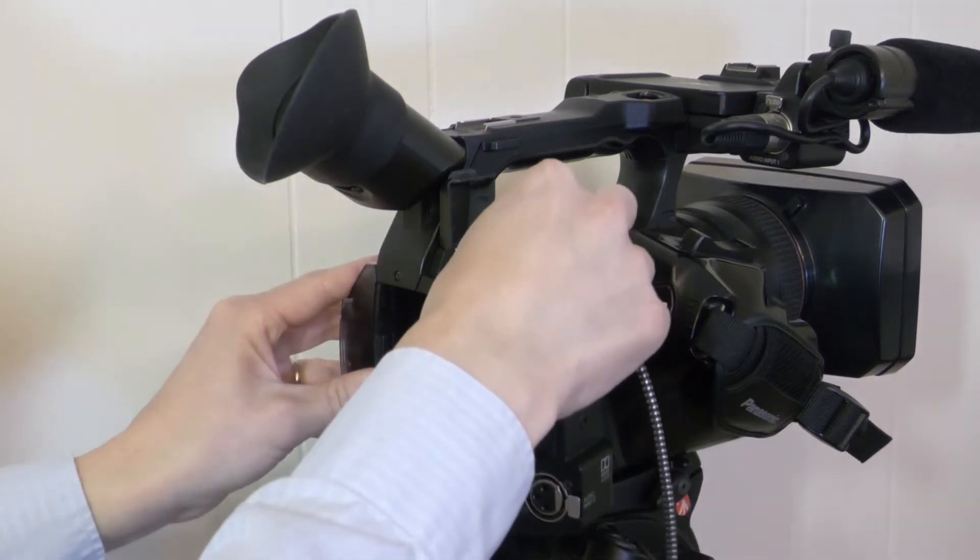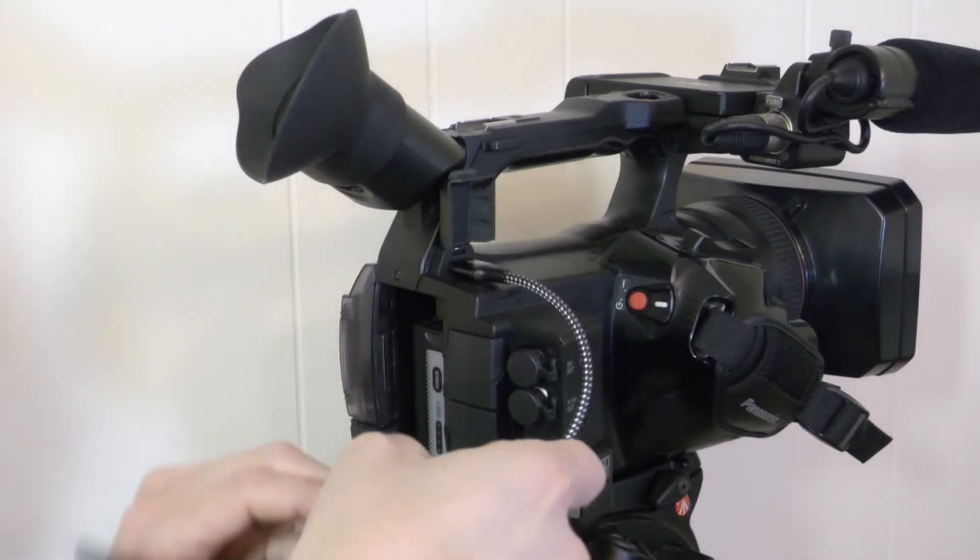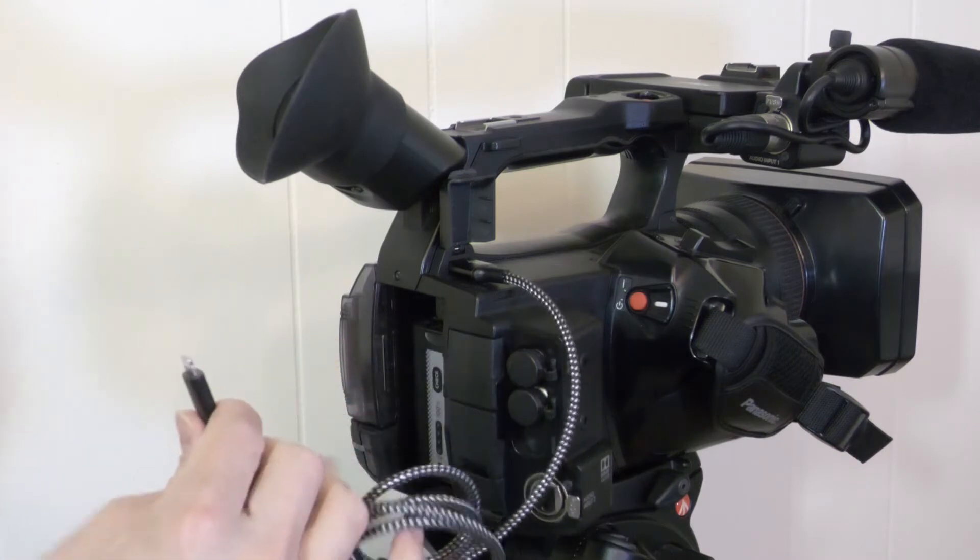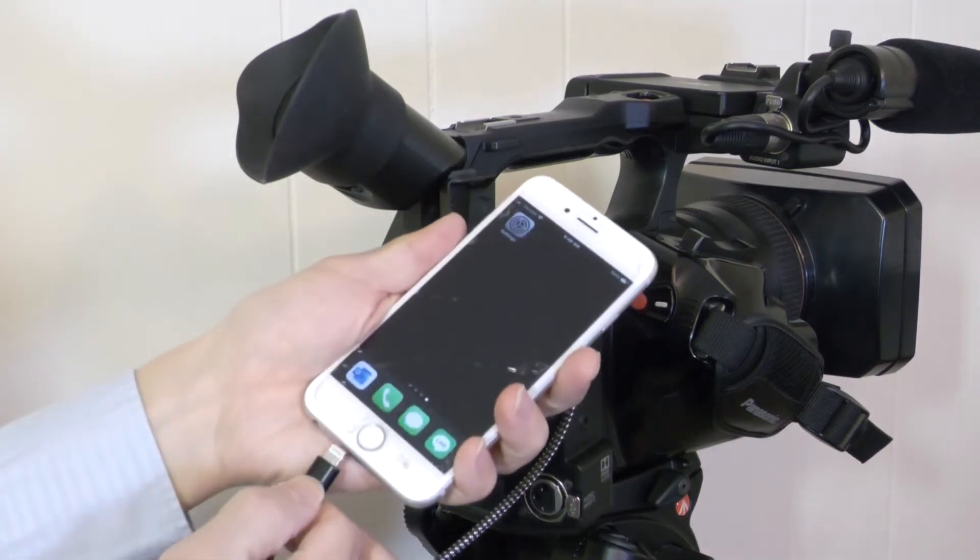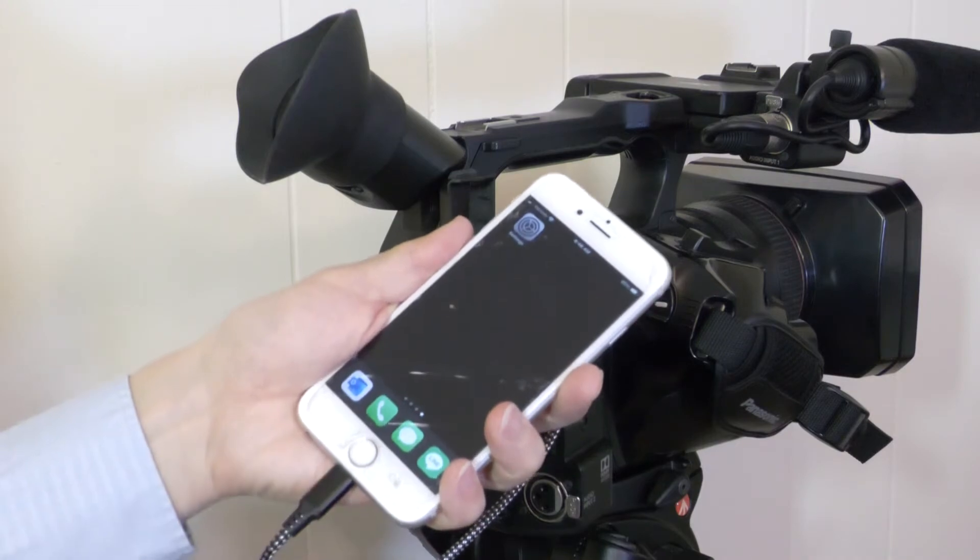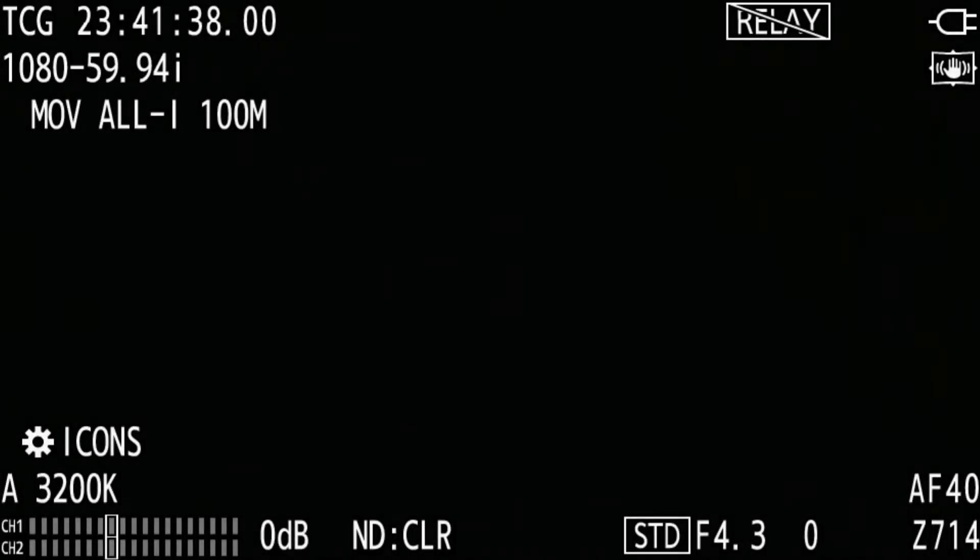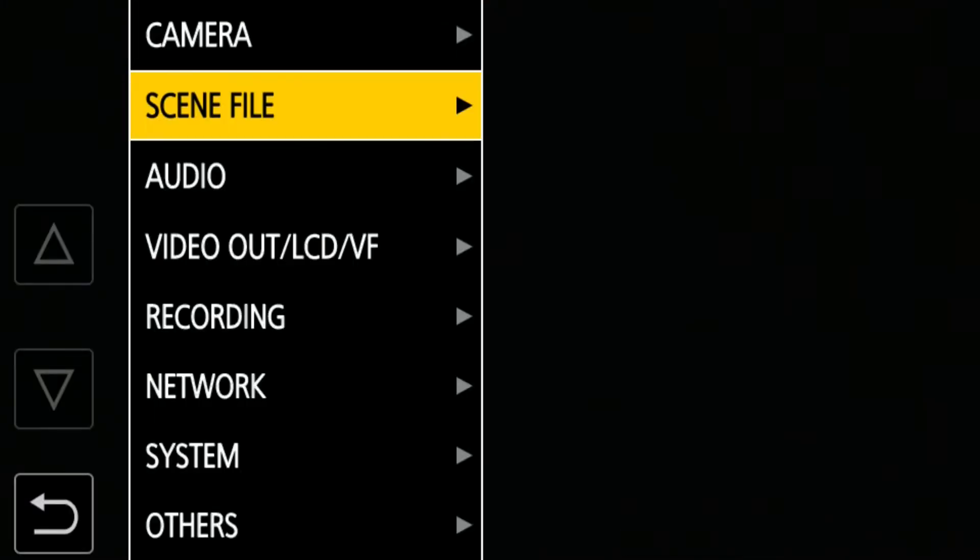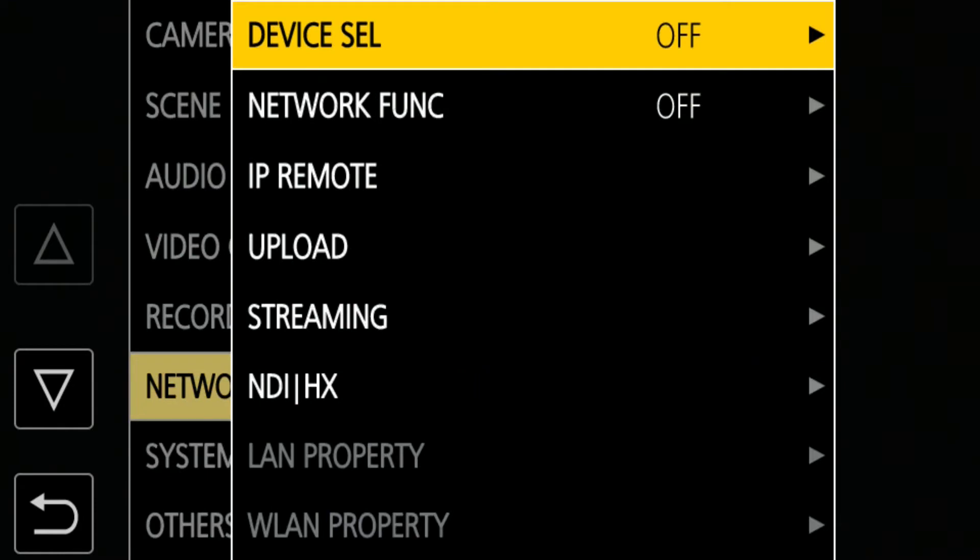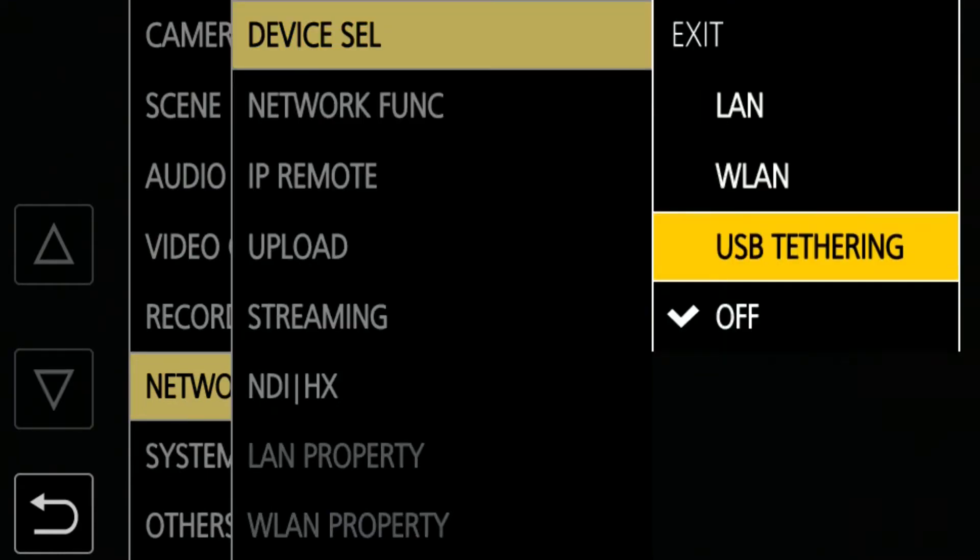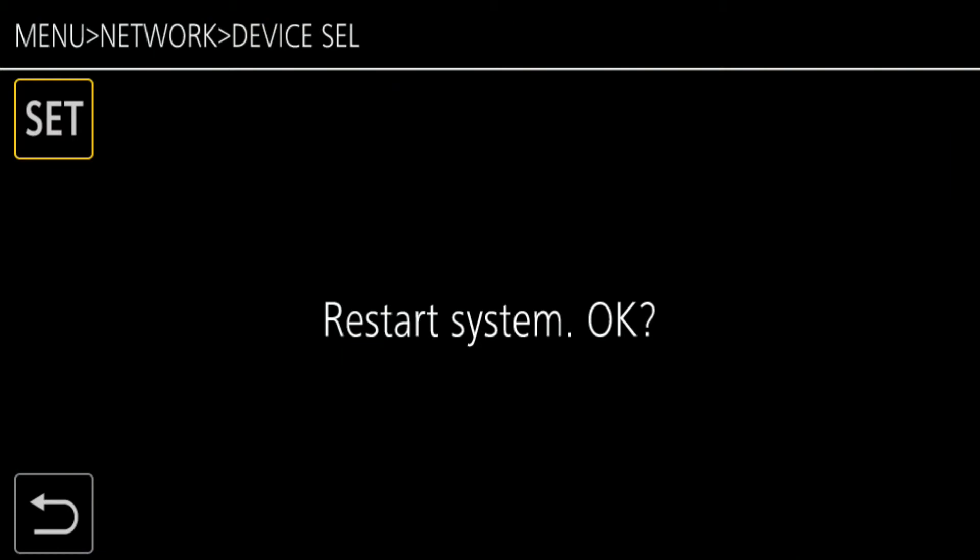Connect your smartphone to the camera via a USB cable. Open Menu, Network, Device Select, and select USB tethering. Select Set, and then the camera will automatically reboot.